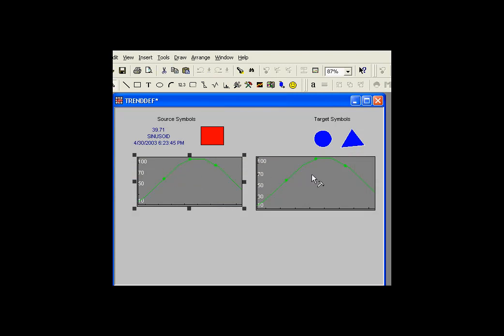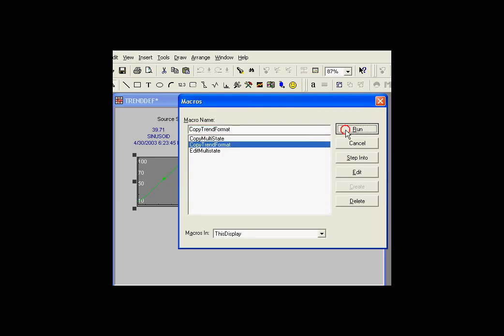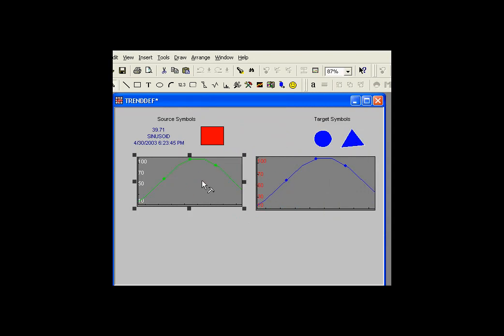I'll go ahead and select first one, then a second. I'll run this again. This is going to copy the trendFormat. And as you can see, several of the format elements here have been changed as we move from here over to here.